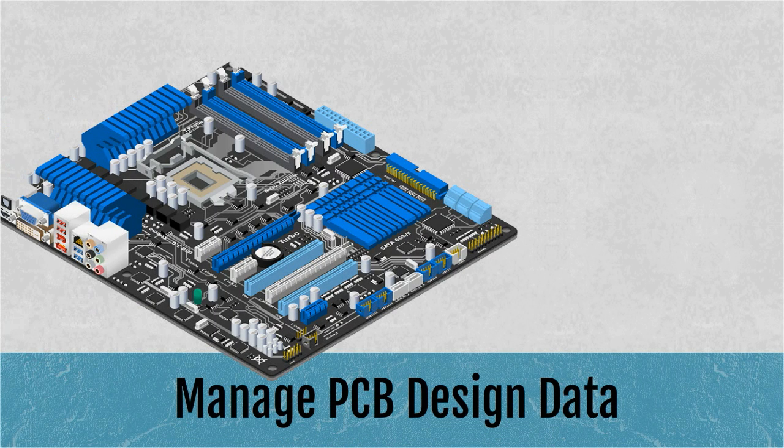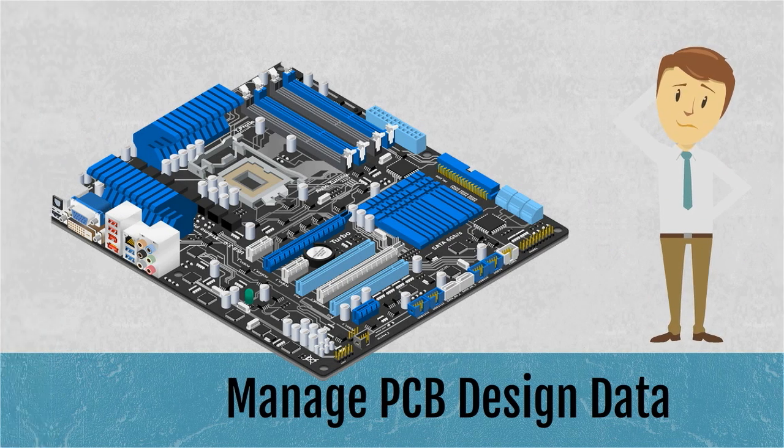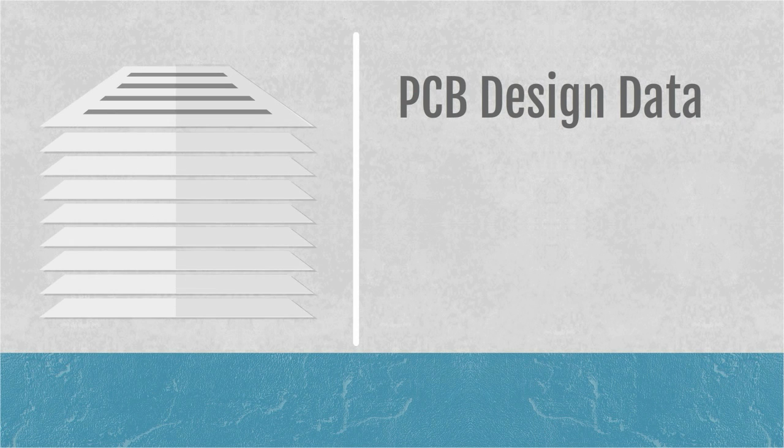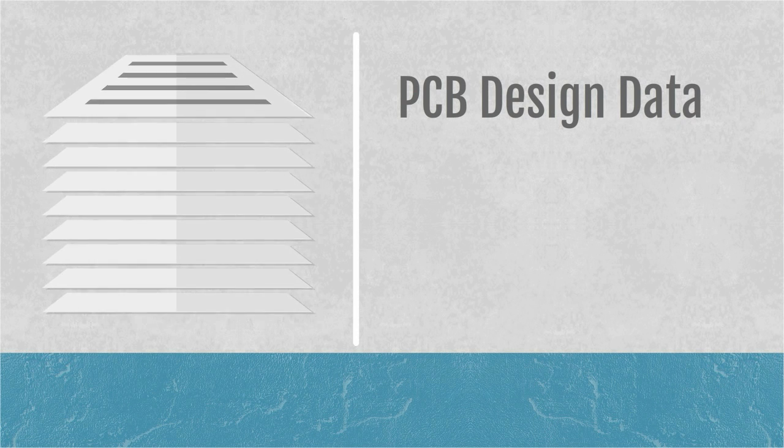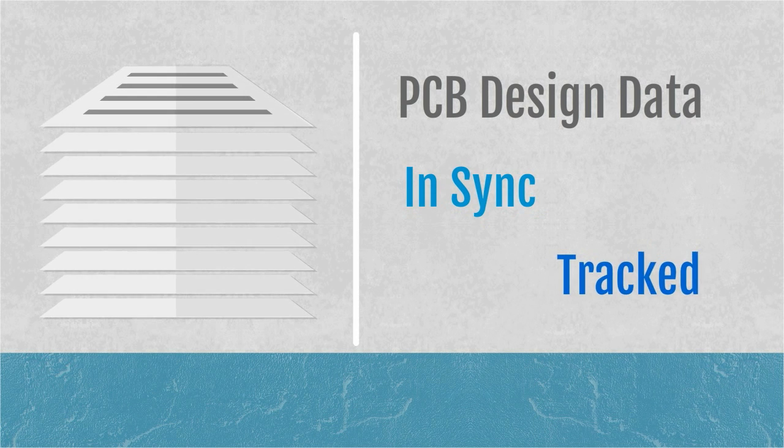Managing PCB design data is a complex process. Designing a PCB generates a host of files and associated data that must be kept in sync and tracked.